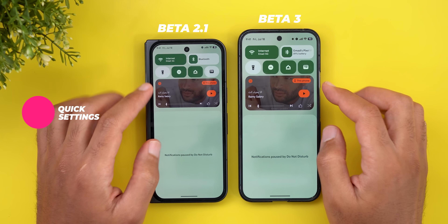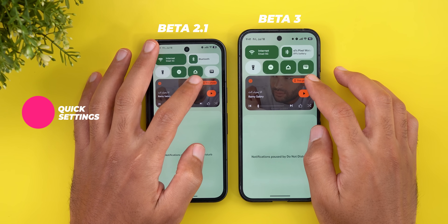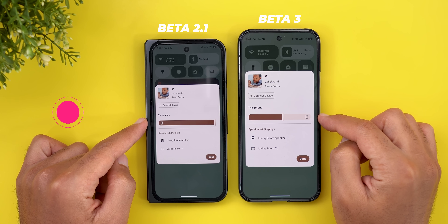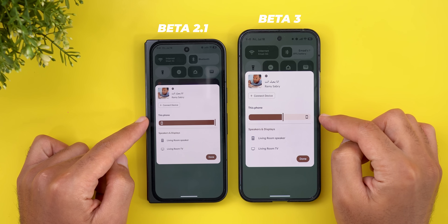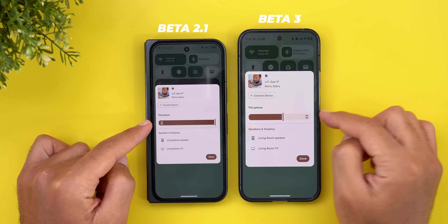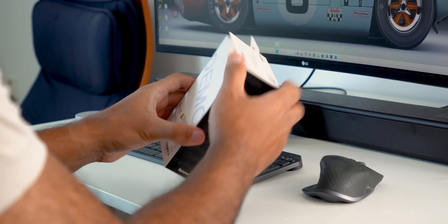Moving to the quick settings, we only got one minor tweak in the media controls. When you go to the media output switcher, you will see that the current device icon is now on the right instead of the left.